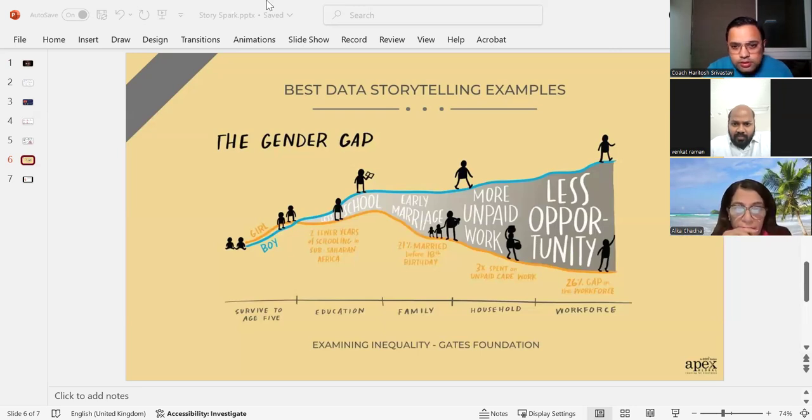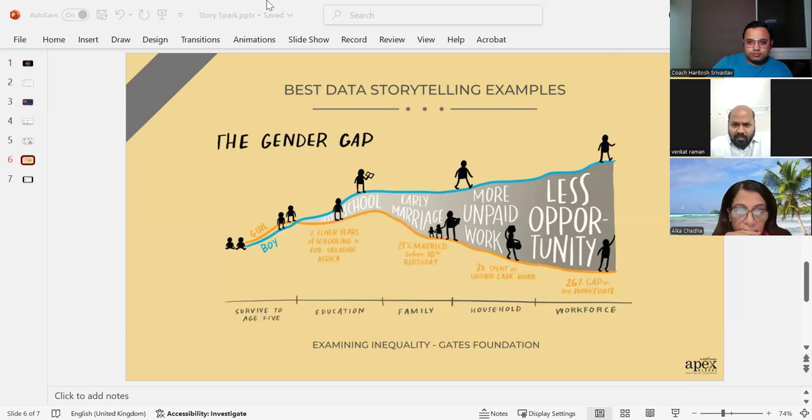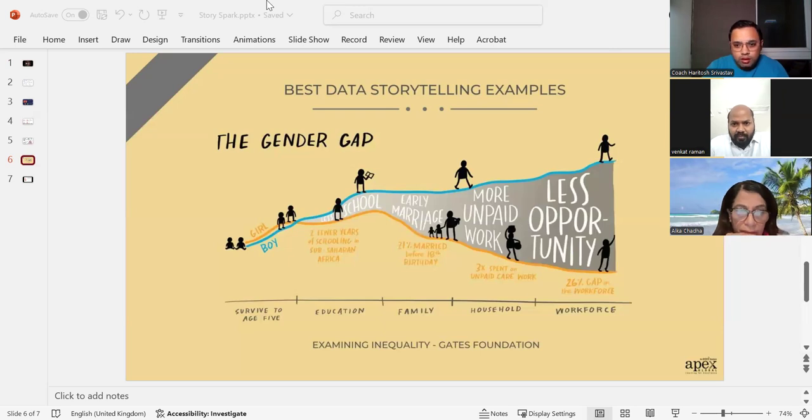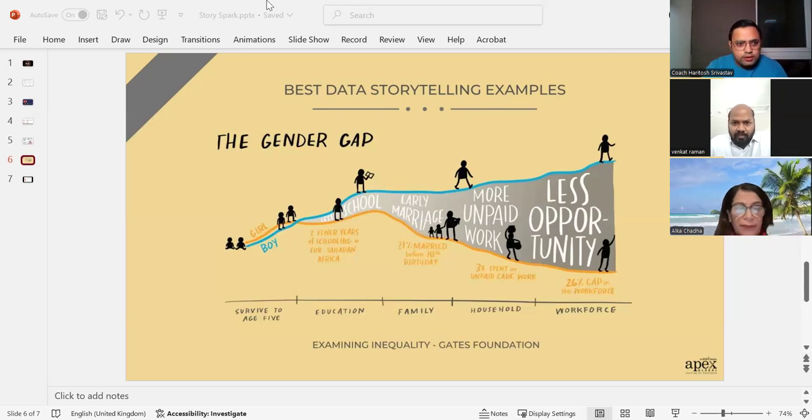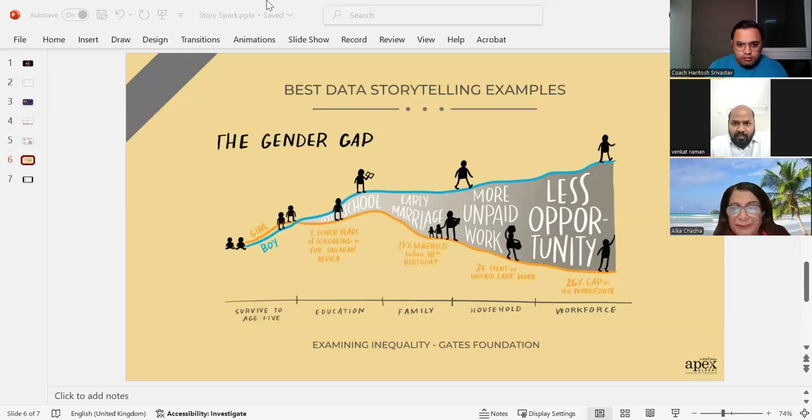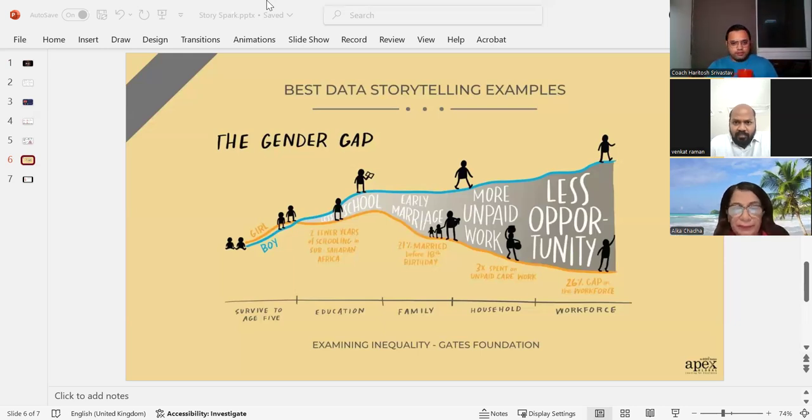Okay, last one. All right, so let's start with Dr. Alka this time. So how would you tell the story of the Gates Foundation visual?